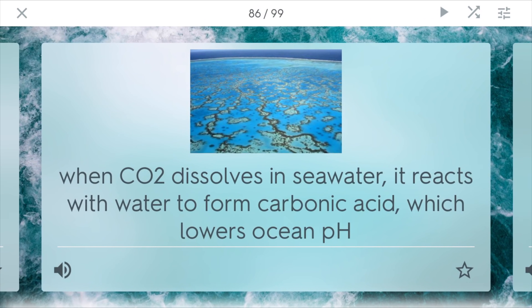Ocean acidification is kind of like acid deposition but in the oceans. When CO2 dissolves in seawater, it reacts with water to form carbonic acid, H2CO3. This lowers the ocean pH because H+ ions are dissociating and entering the water. The ocean is such a big carbon sink, so it's going to absorb more CO2 if we keep pumping it through greenhouse gas emissions. For sensitive species like coral, this ocean acidification has been really bad because they can't withstand these new lower pH levels.